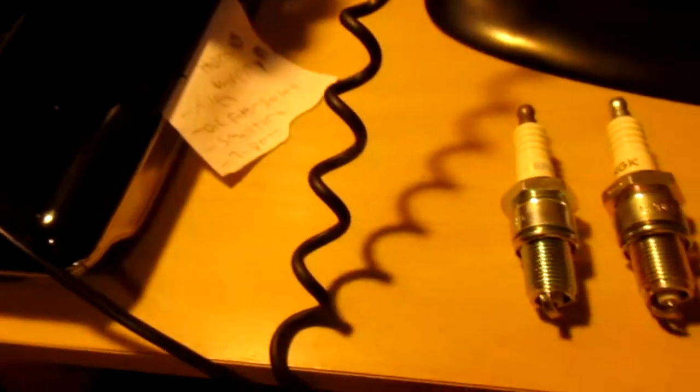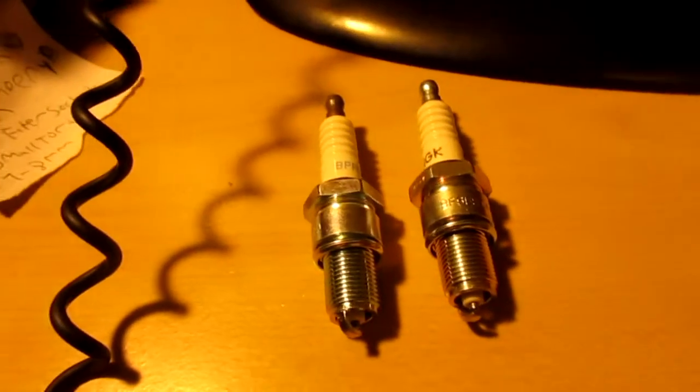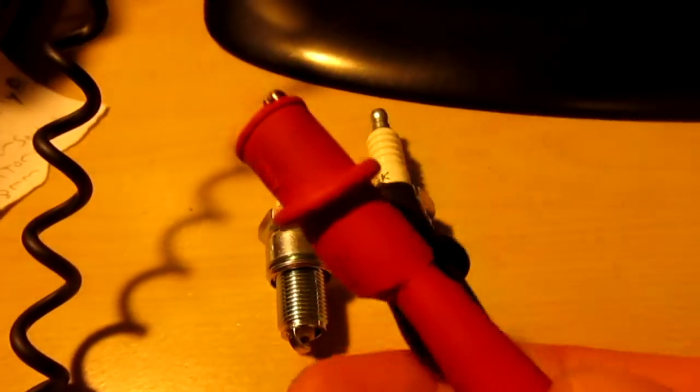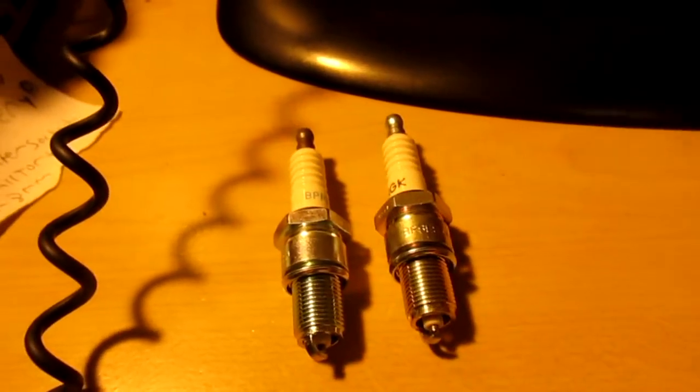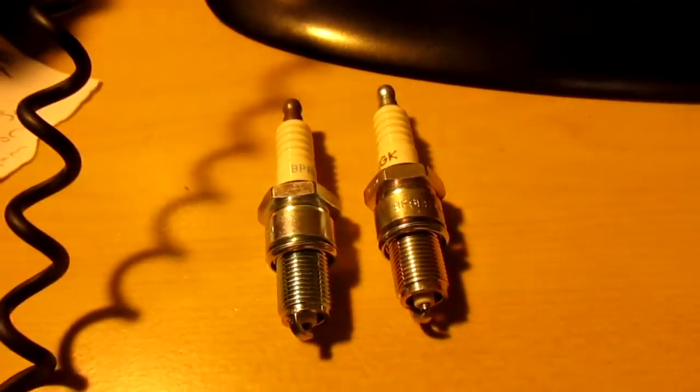That's for the Generac. This is for the Honda GX200 power washer. Same thread, same length, everything. One is a resistor, one is not. So I was wondering what exactly is the resistance. I had an idea, so I decided to measure it. But let's do it again to show you. So, meter.